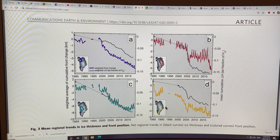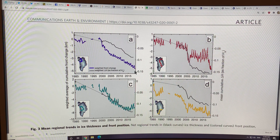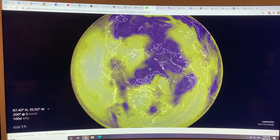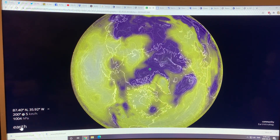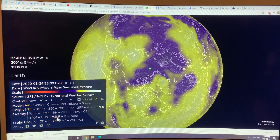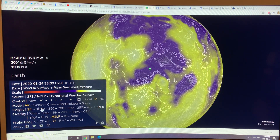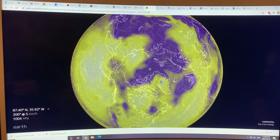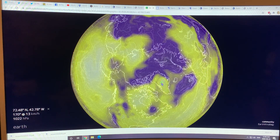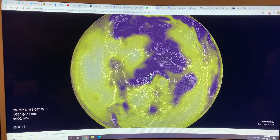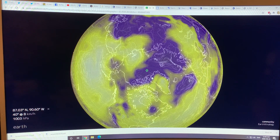I started explaining this plot in the previous video. But first, I want to show you Earth Null School. I have it on mean sea level pressure at the surface. You can see right now there's a high over Greenland and a low in the ocean there.